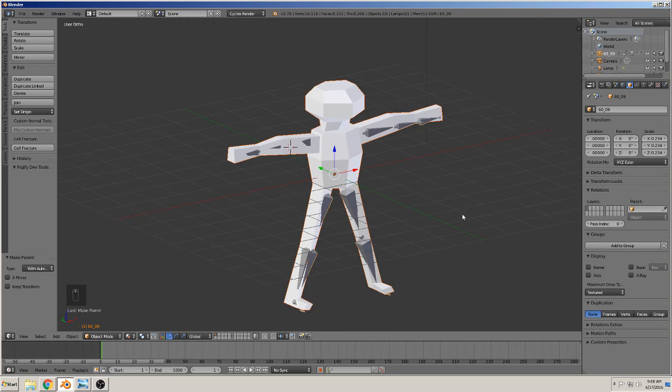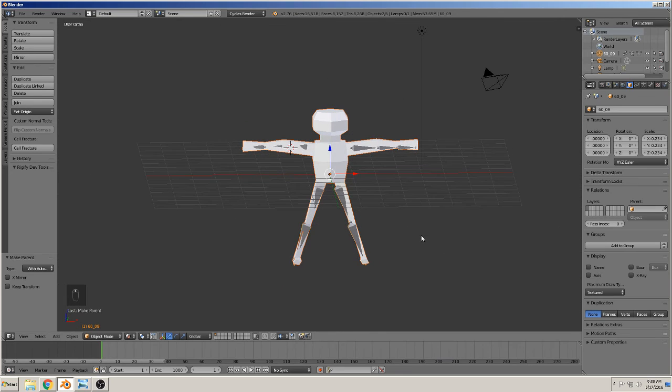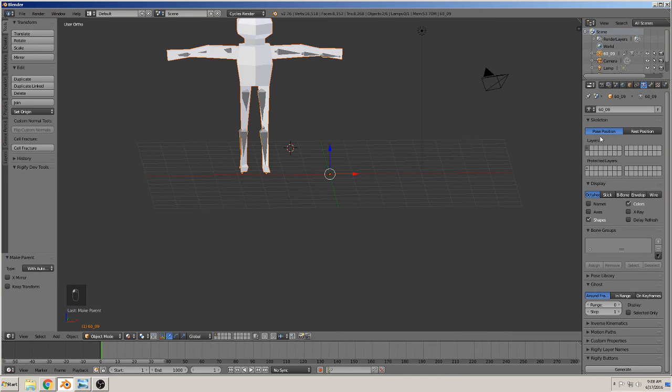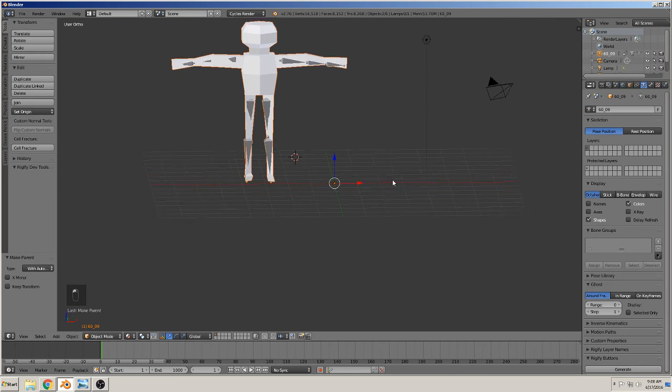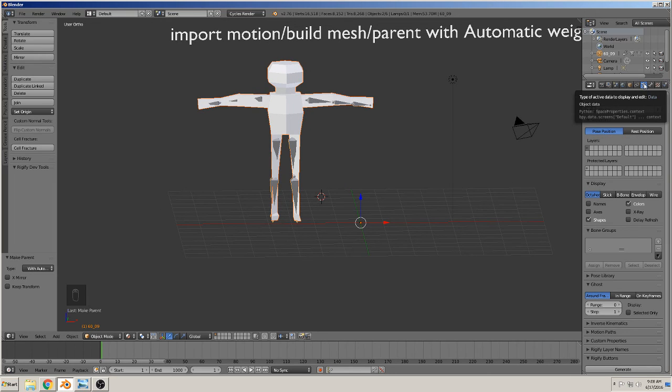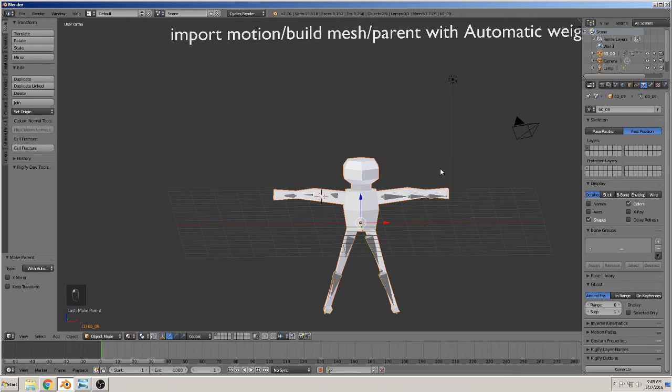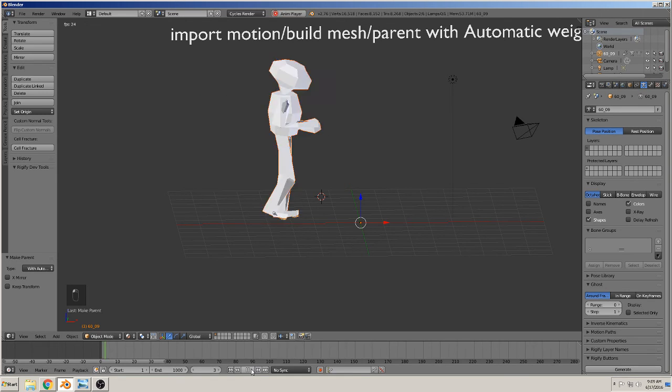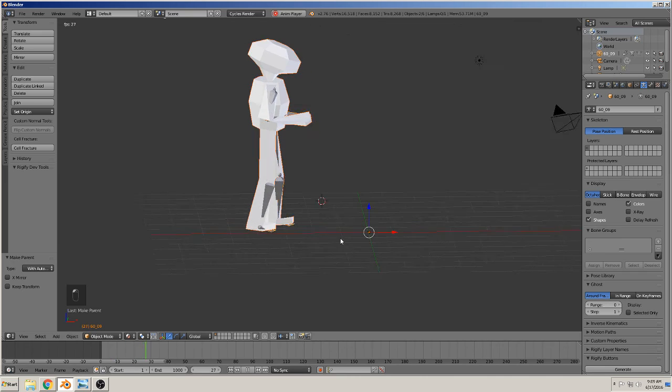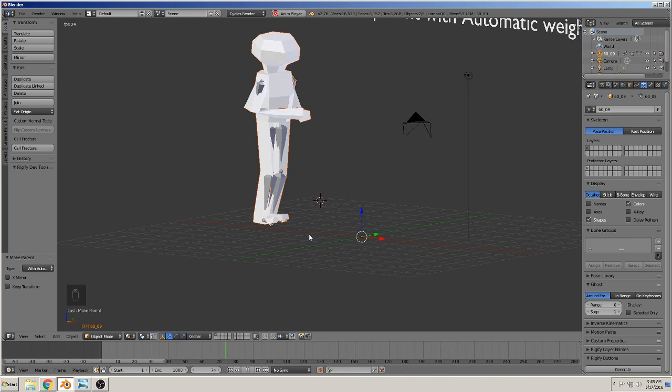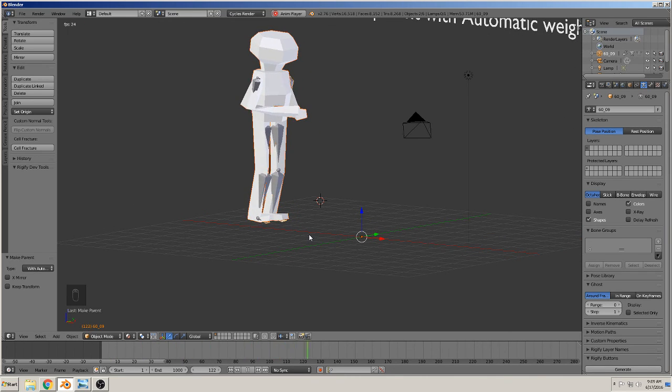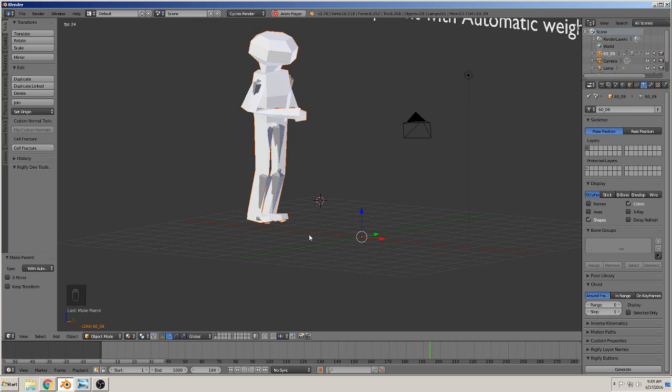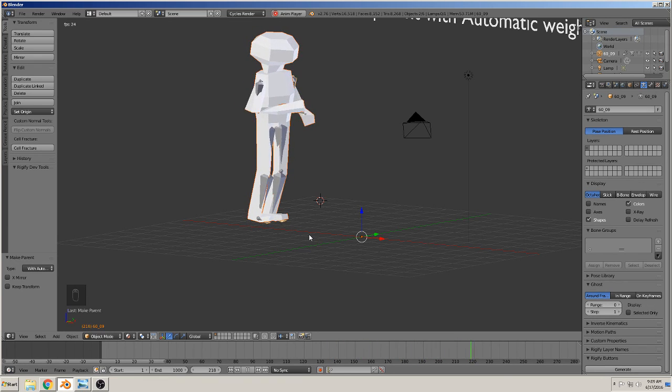That means each bone becomes part of this mesh to deform them. Okay, so we can go here to the rest position to the pose position. That is here under the armature. Rest position - you can adjust. And pose position - he can do something. And when we now hit play, you see our character dance. That was all.